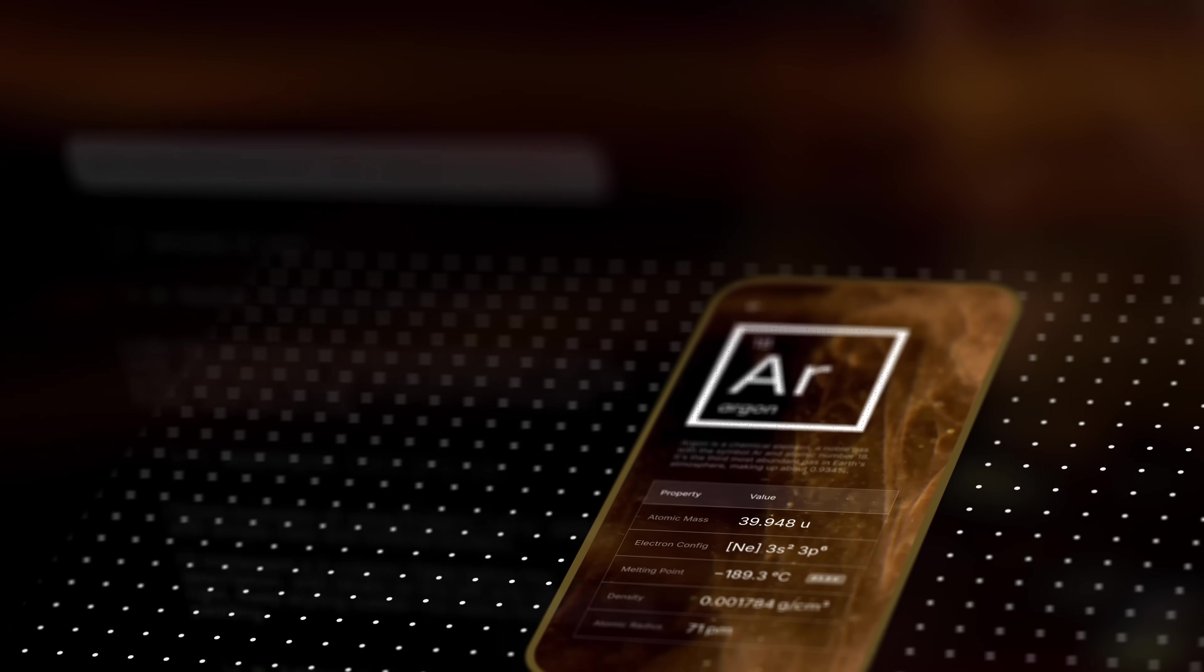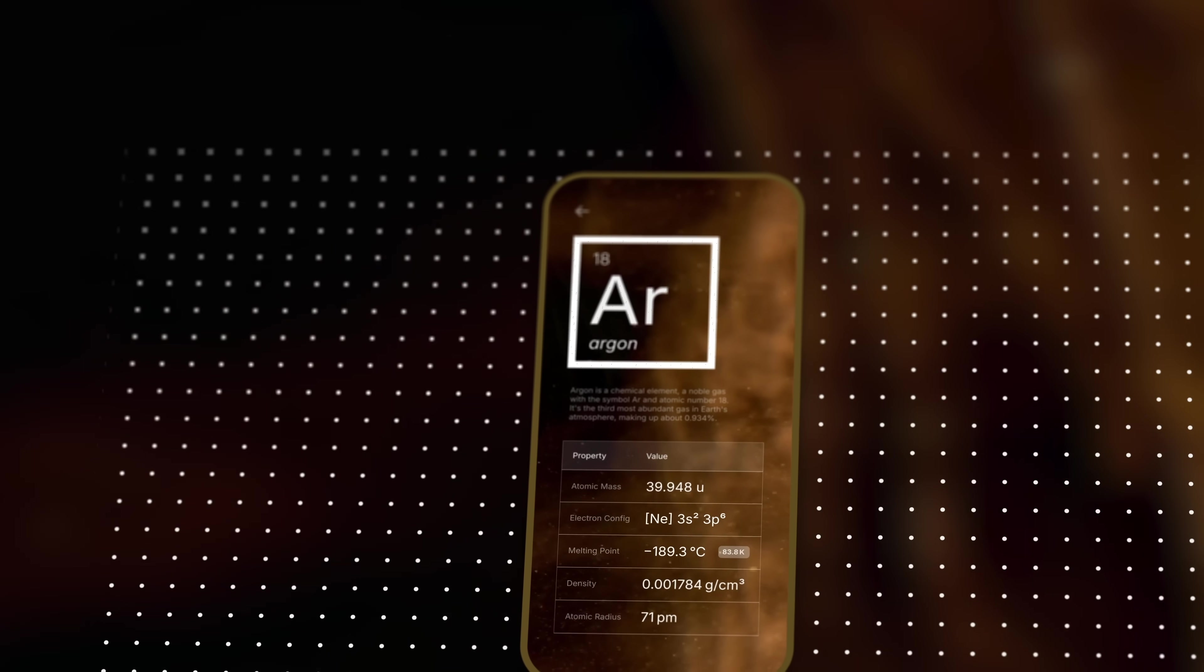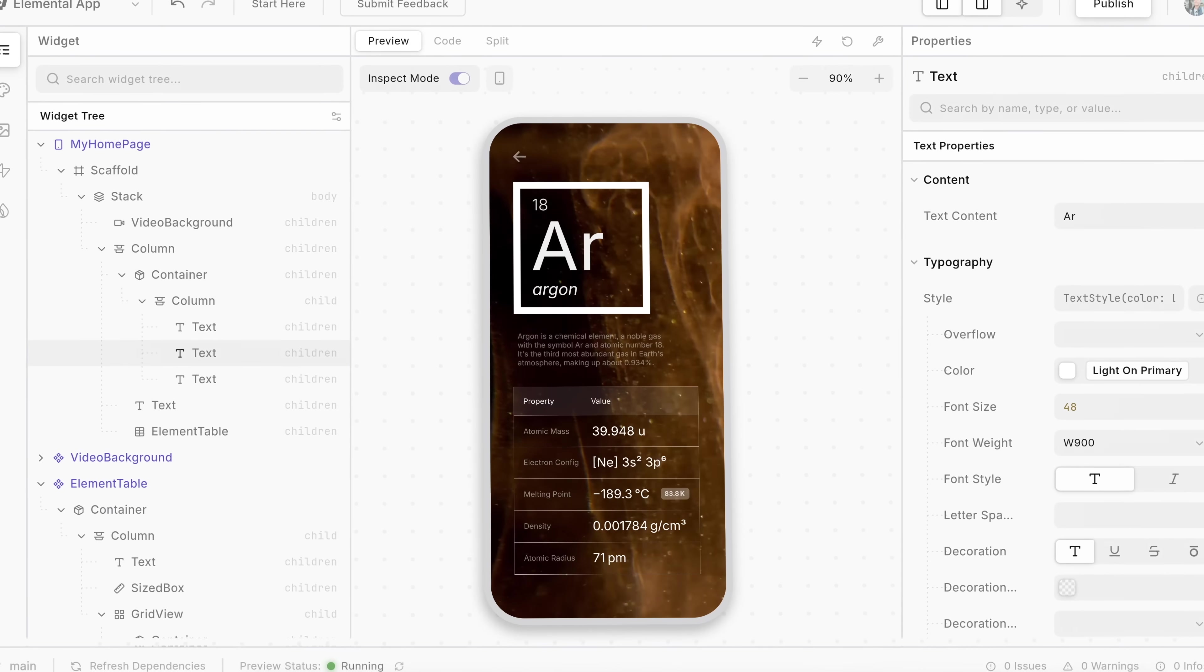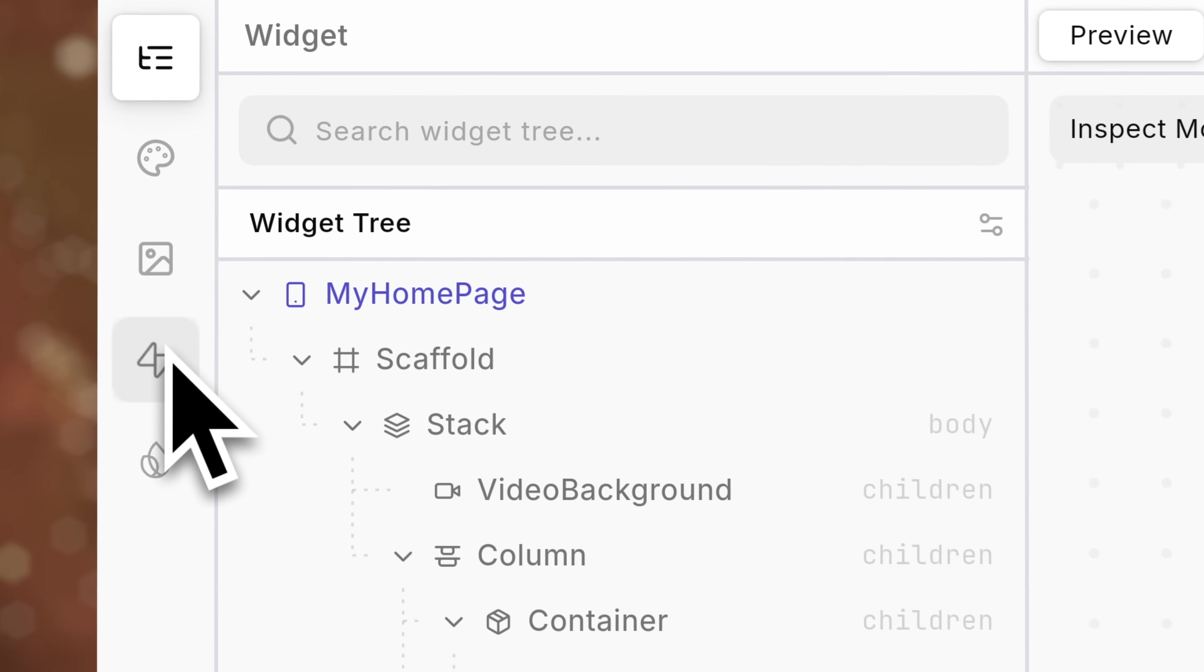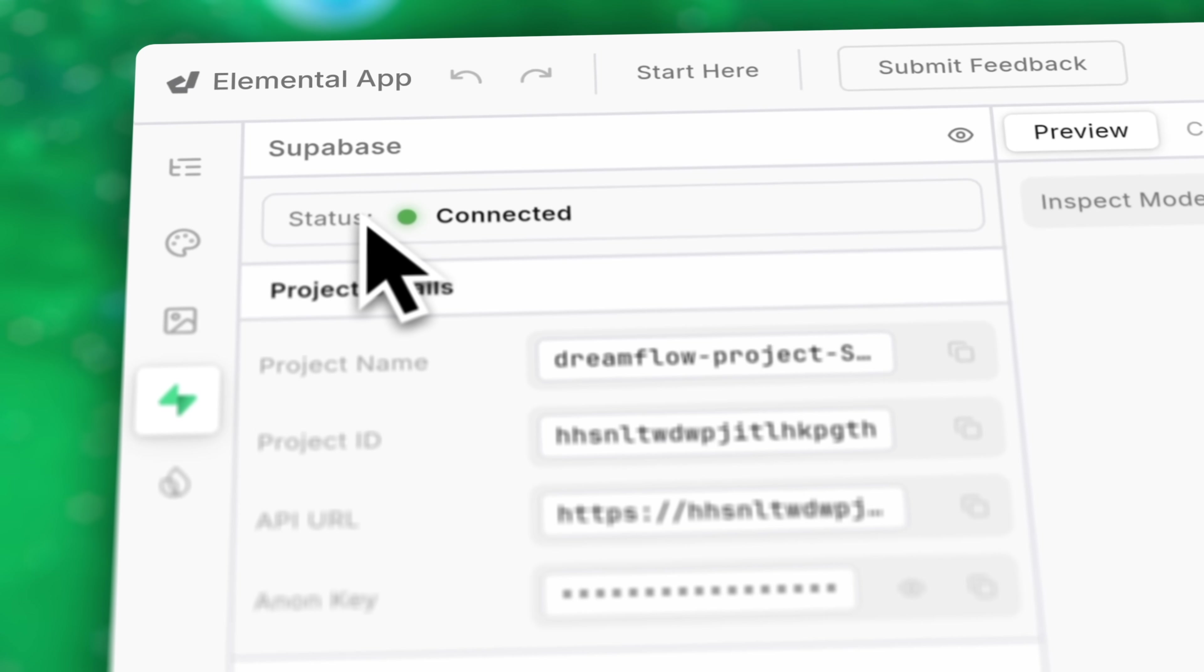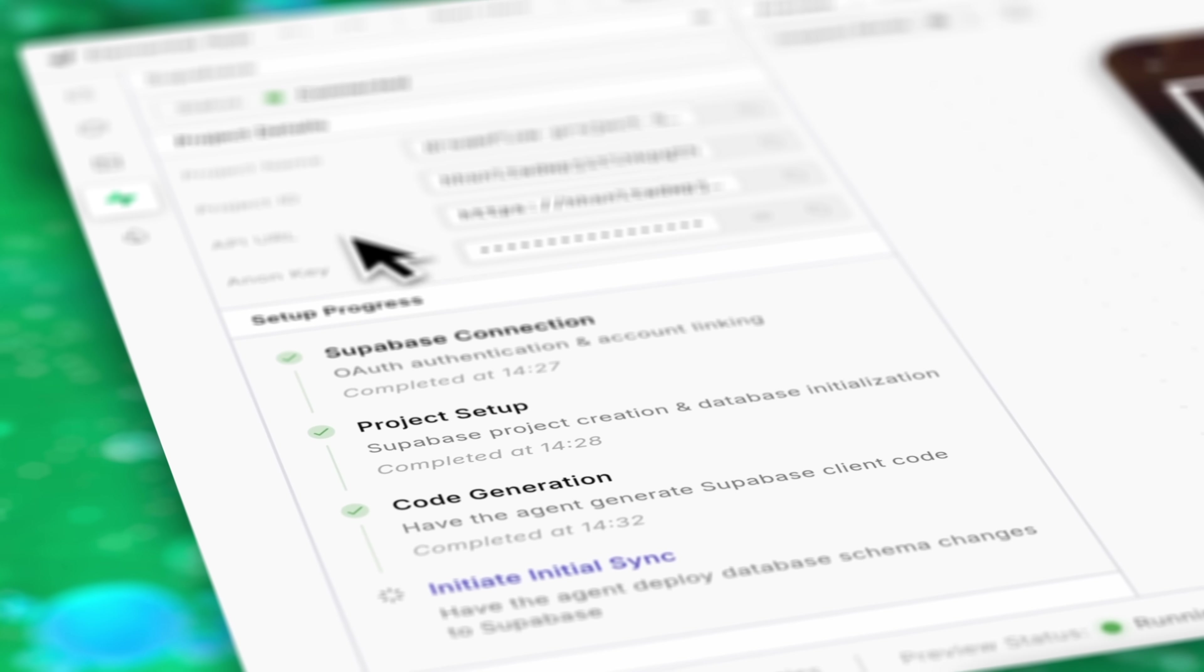you ask for a change, the agent builds it for you right where you left off. Connect to backends, APIs, and databases in seconds—no boilerplate, no copy-paste.